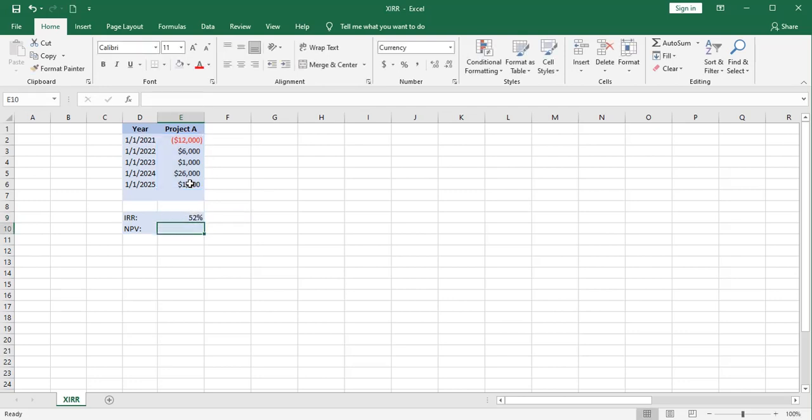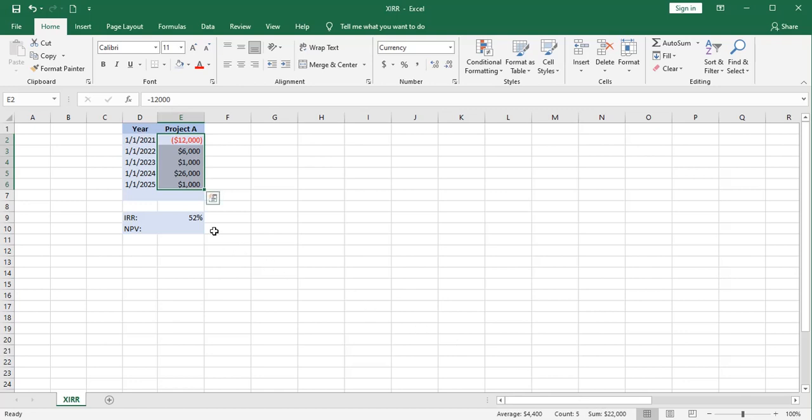And we'll see that that gives us an internal rate of return of 52%. Given that the sum of our cash flows is $22,000 and that we're putting 12 down and we're getting a big payment in the third year, this sounds like a reasonable answer for our problem.